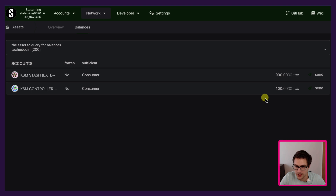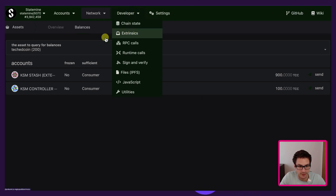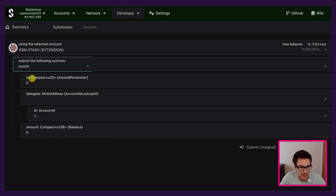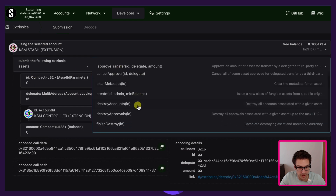So far we have seen how we can create an asset, how we can check asset balances, and also how we can transfer an asset. But what if we want to destroy an asset? If you decide that you no longer want to have an asset that you created, you go under Developer and Extrinsics. You select the issuer account of that asset, then we select the pallet Assets.